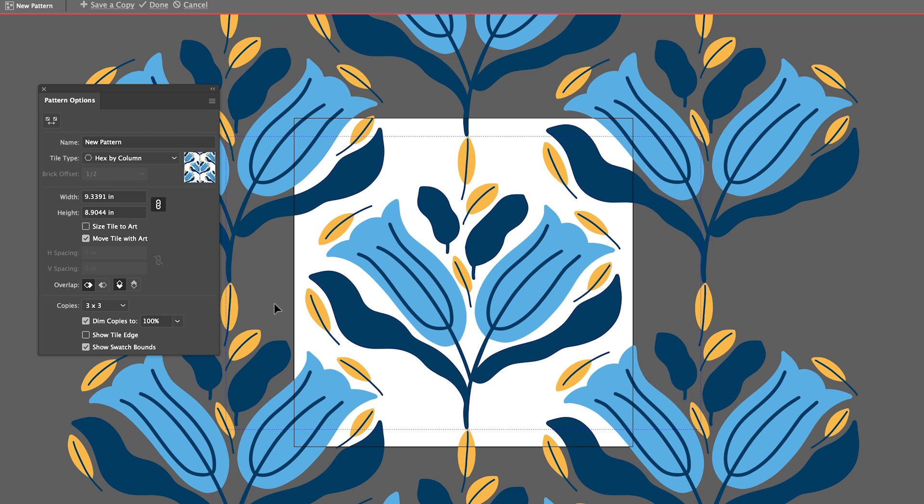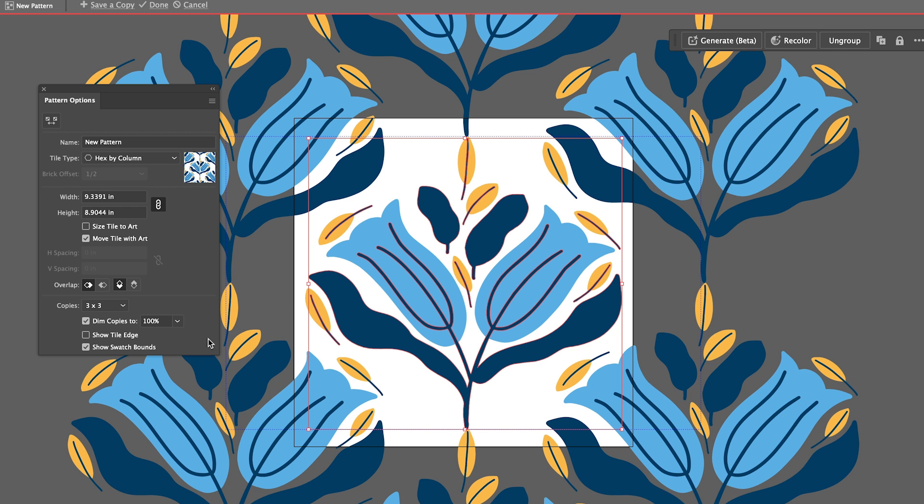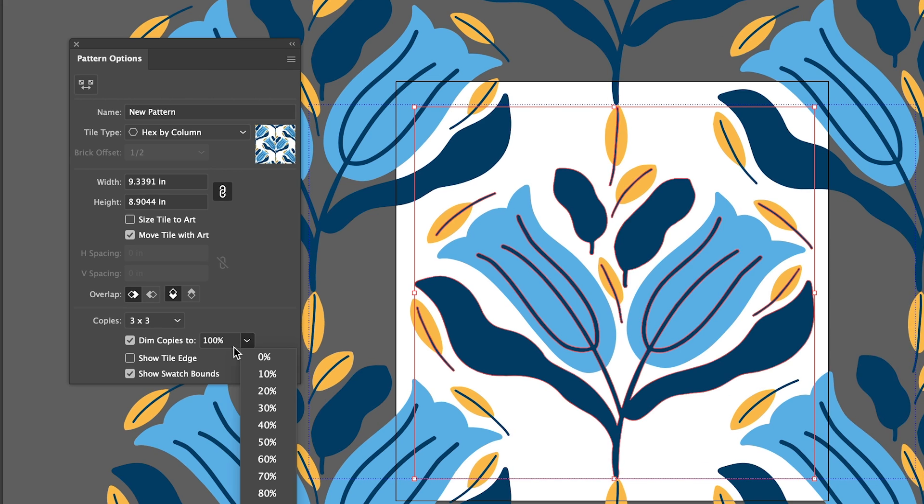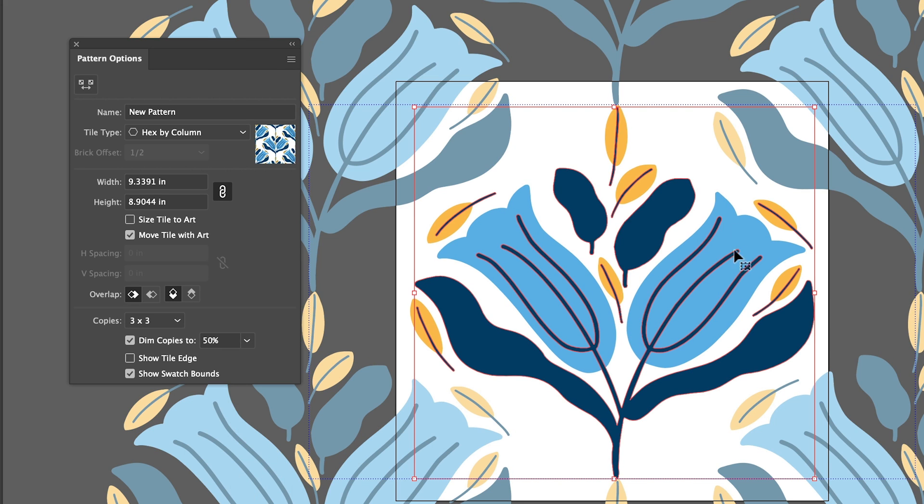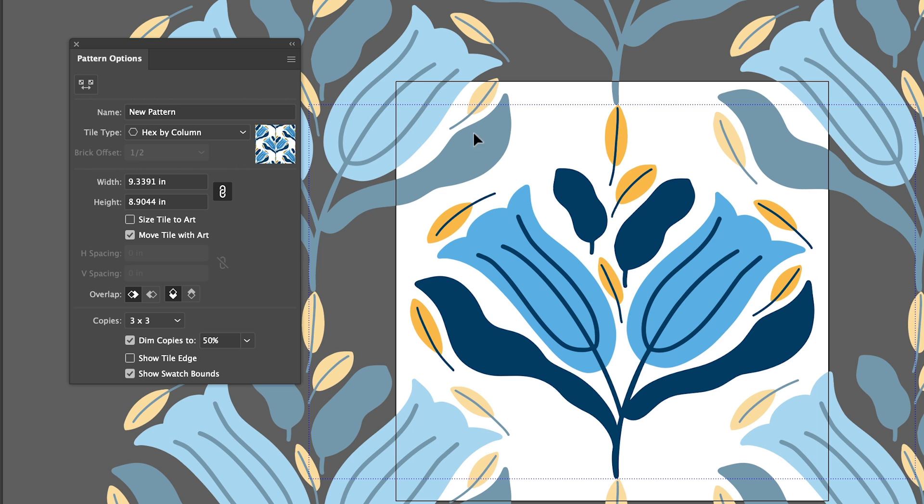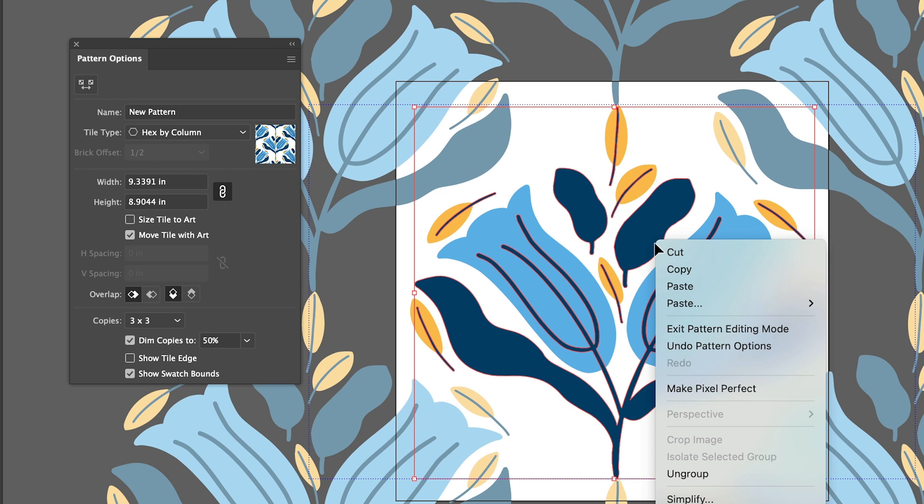But I actually want to move a few things here and actually fill in some of these gaps so I'm going to dim the outer tiles, maybe 50%, just so I know that I'm working on this inner part here and then if I ungroup everything that means I can then select individual pieces.